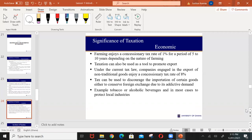Tax can also be used to discourage the importation of certain goods. Government can decide to impose high taxes on goods it thinks may be inimical to the growth of the economy. By doing so, the prices of such goods will go up and people will not be able to afford them. You can use tax to discourage the importation of certain goods that you do not want within your economy.